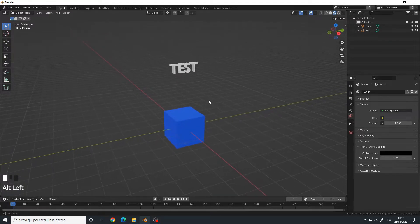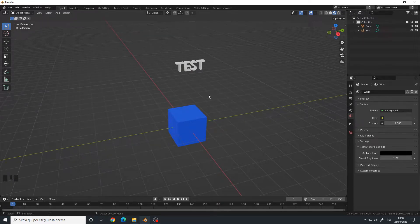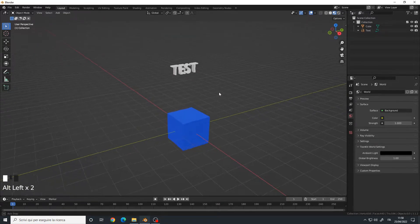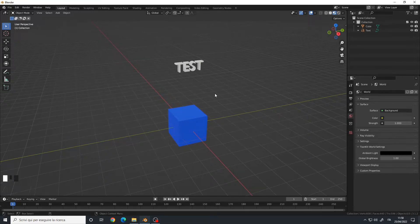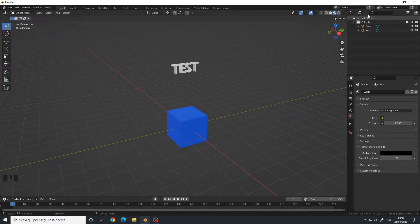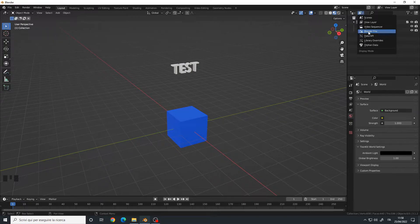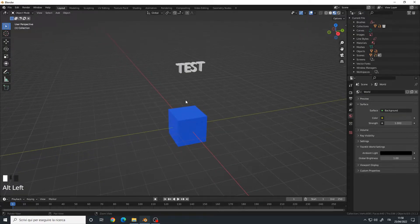So if you're going to send your Blender project file to another person, they may have access to all the things you did. To prevent this, in the top right panel we can click on the Display Mode and choose Blender File. Now if you notice, I deleted the red sphere as well as the cylinder,